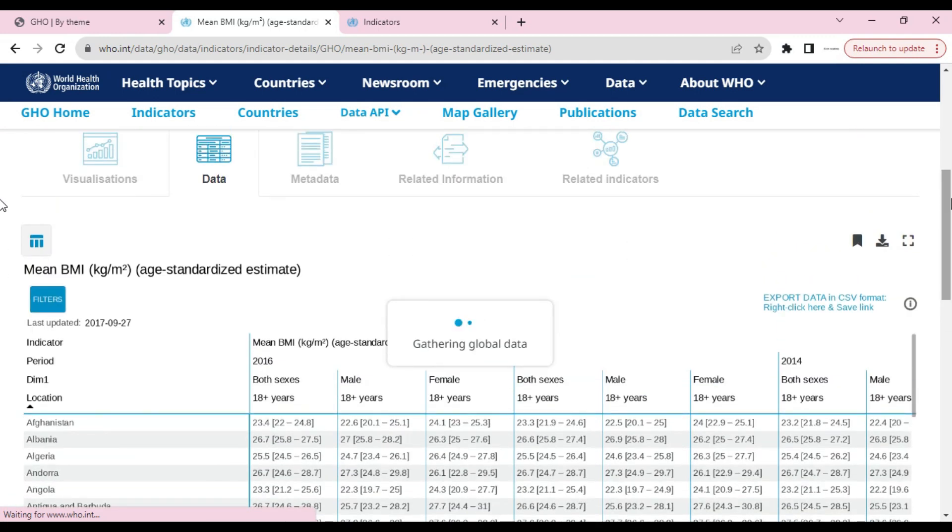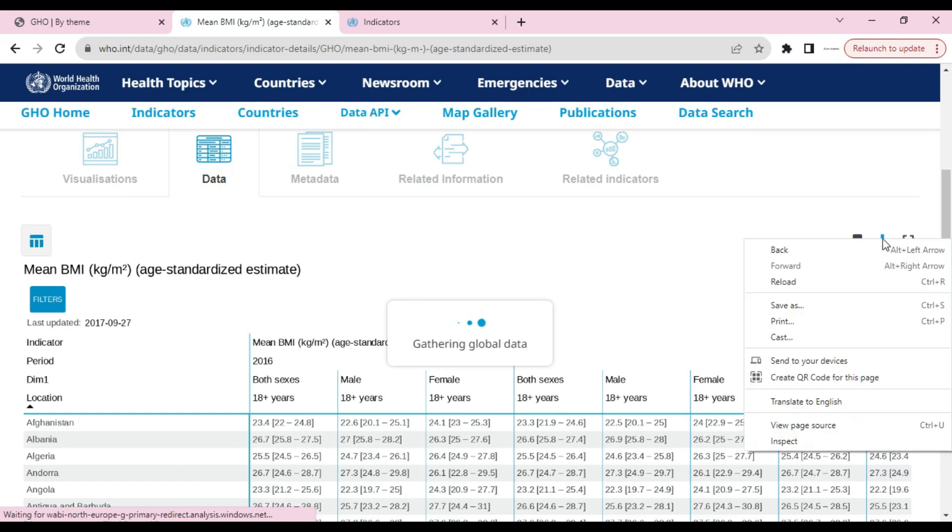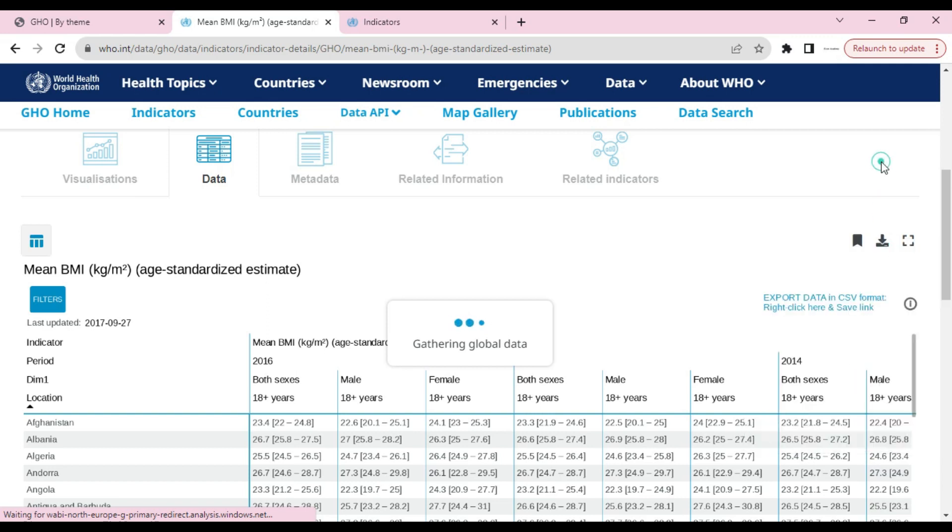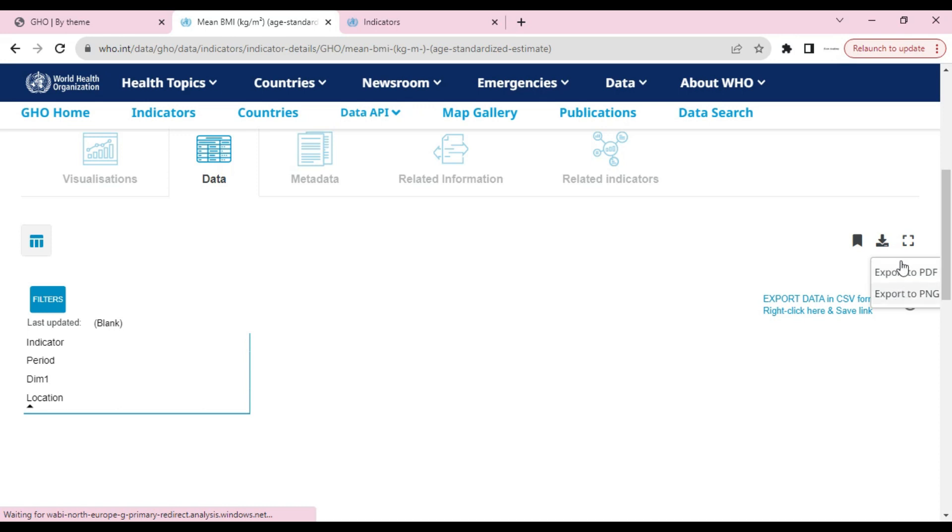There are two methods to download this. The first one is to click on the export button. The drawback of this export button is it can only download in two formats. When we click on this, we can export it as PDF or PNG, but if we want it in Excel or CSV format, we cannot get it from here.